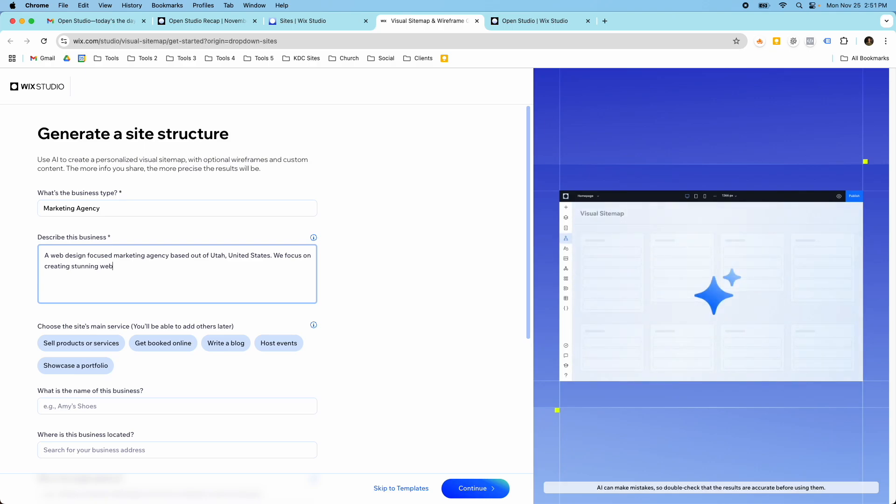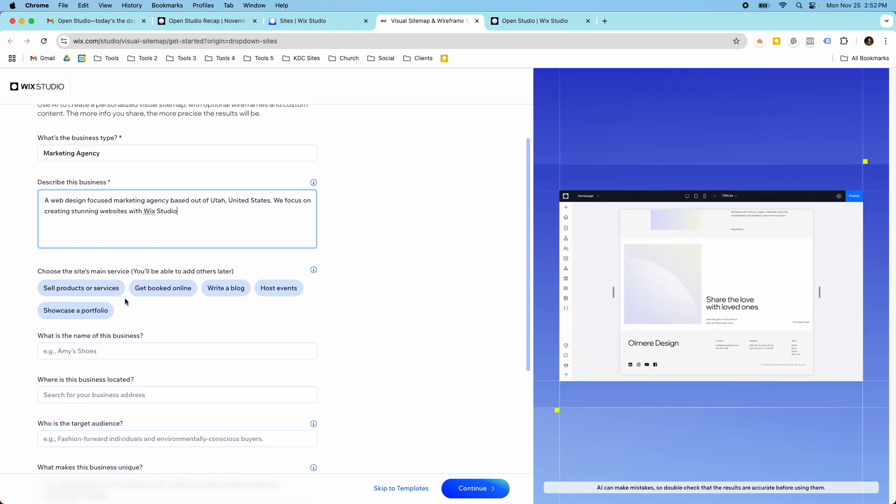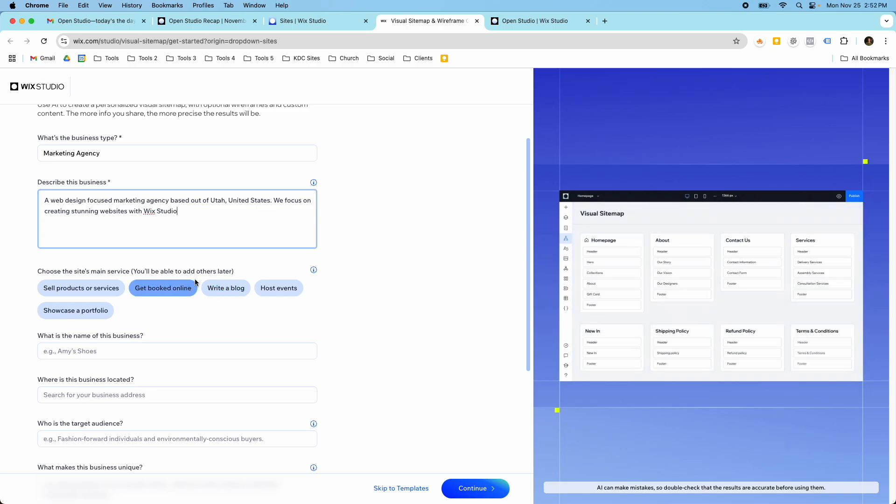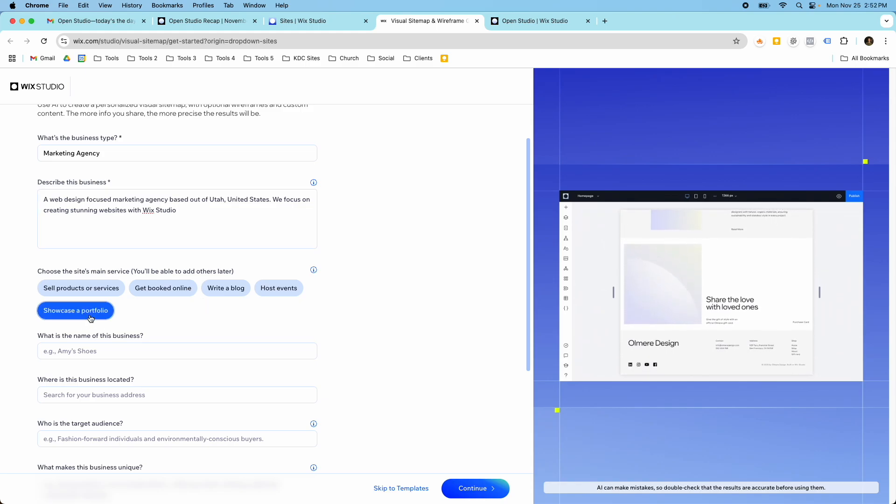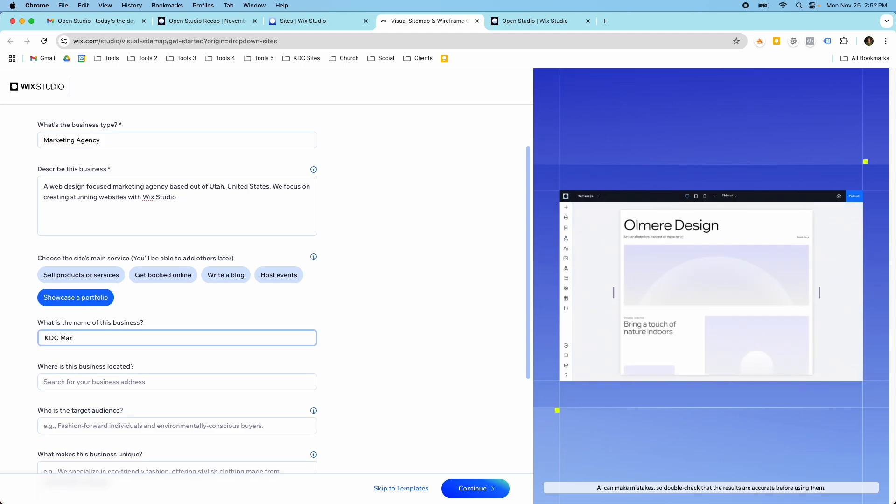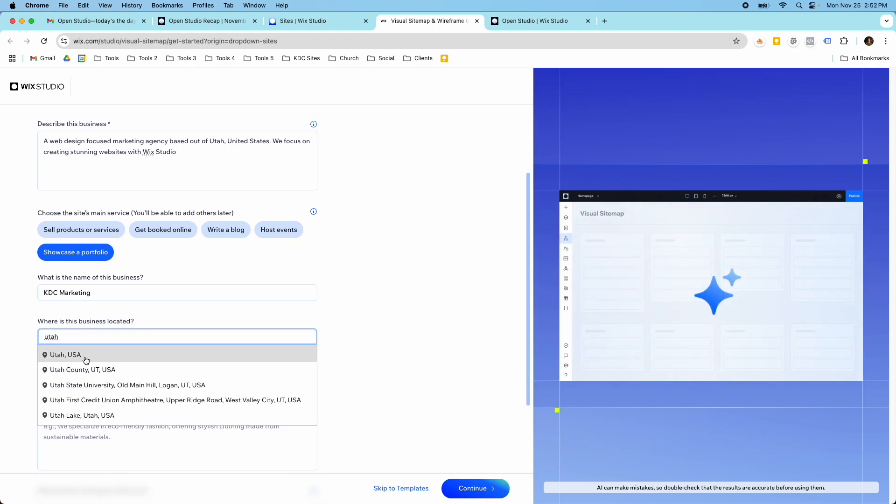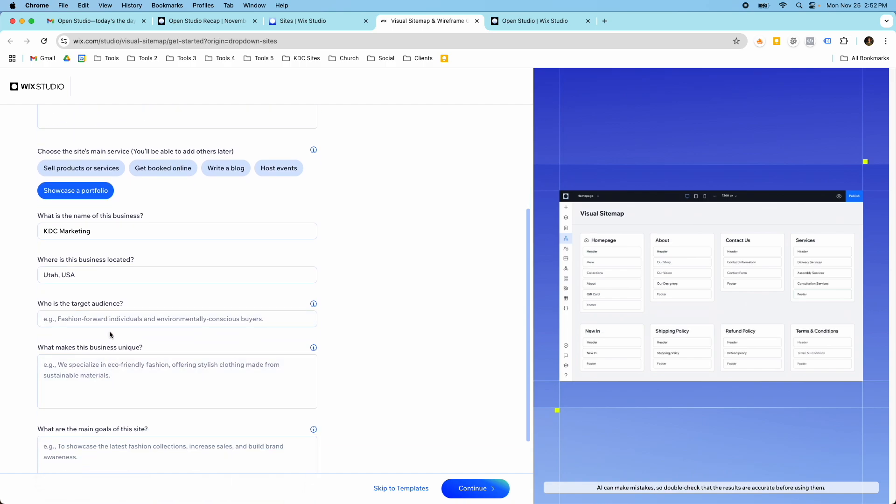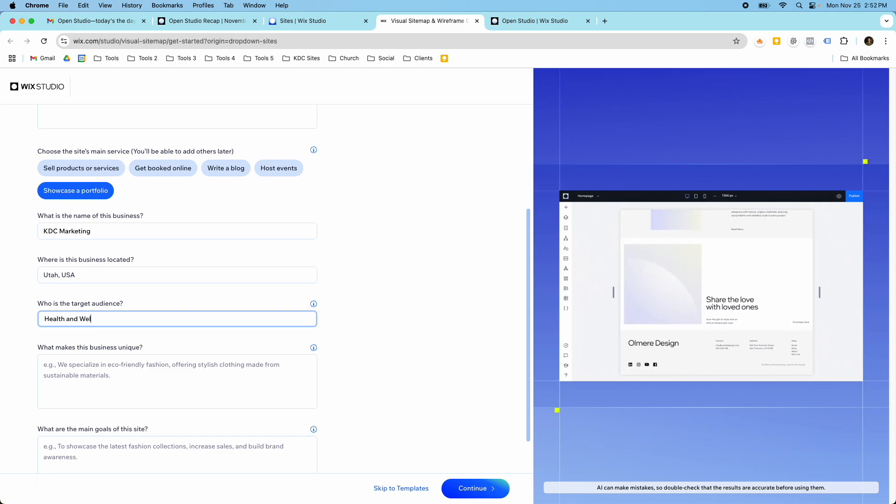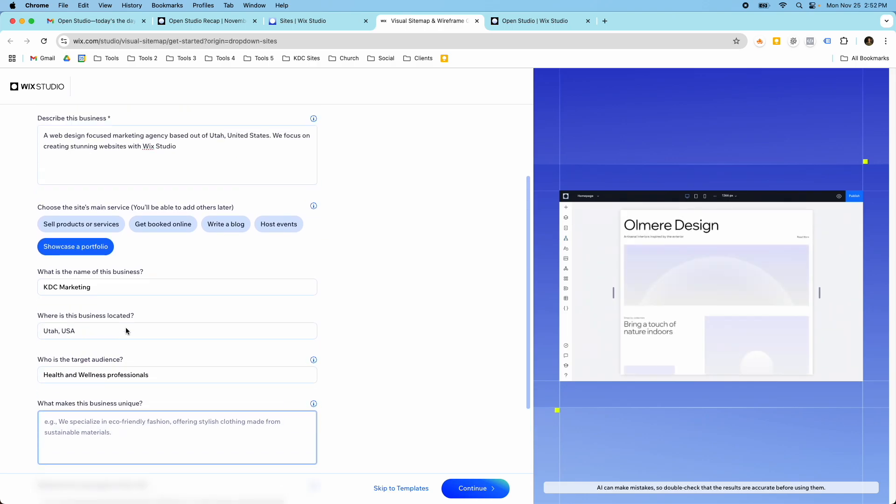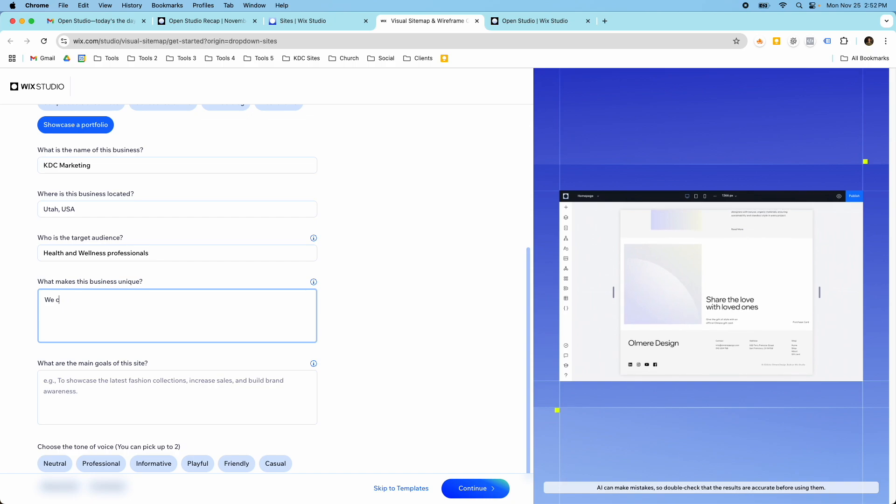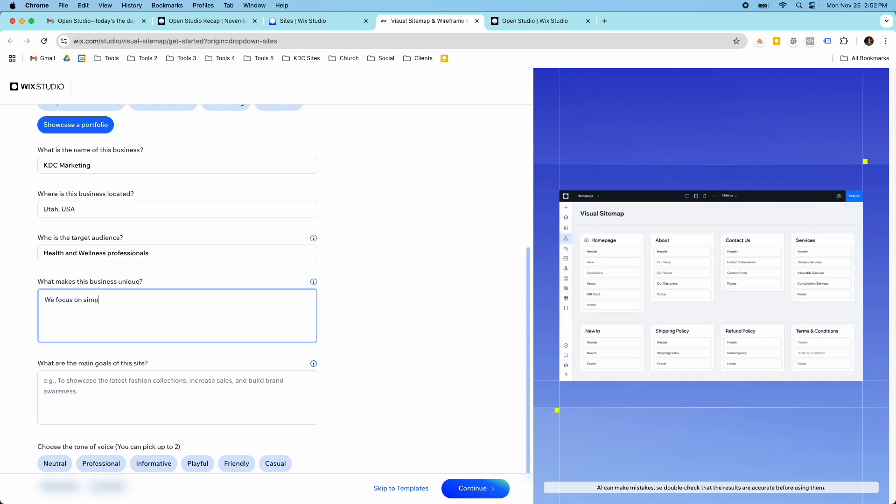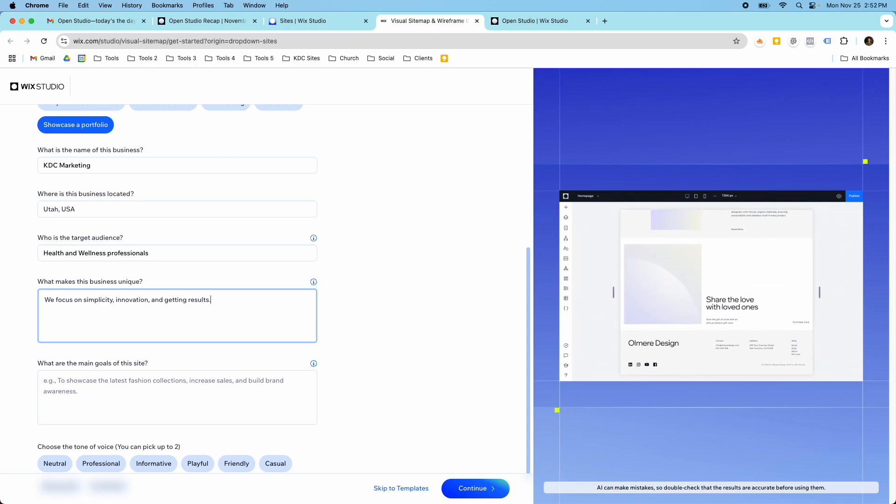We focus on creating stunning websites with Wix Studio. So you can put in here whatever you want for your business or maybe it's for a client of yours. Then you can choose the site's main service and you can always add others later. I'm just going to say our main thing is we want to showcase our portfolio. And then what's the name of the business? I'm just going to do it after my company KDC marketing. Where's the business located? I already answered this but Utah, USA. Who's the target audience? I'm just going to say health and wellness professionals. And what makes our business unique? We focus on simplicity, innovation and results.